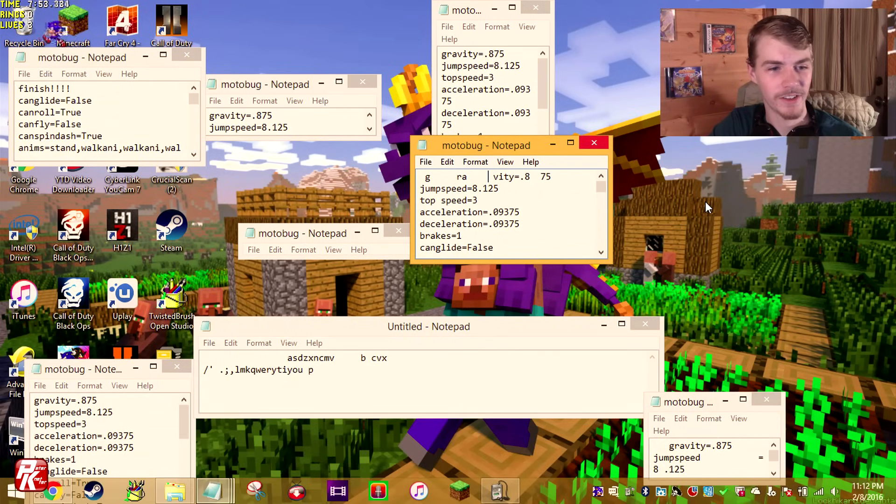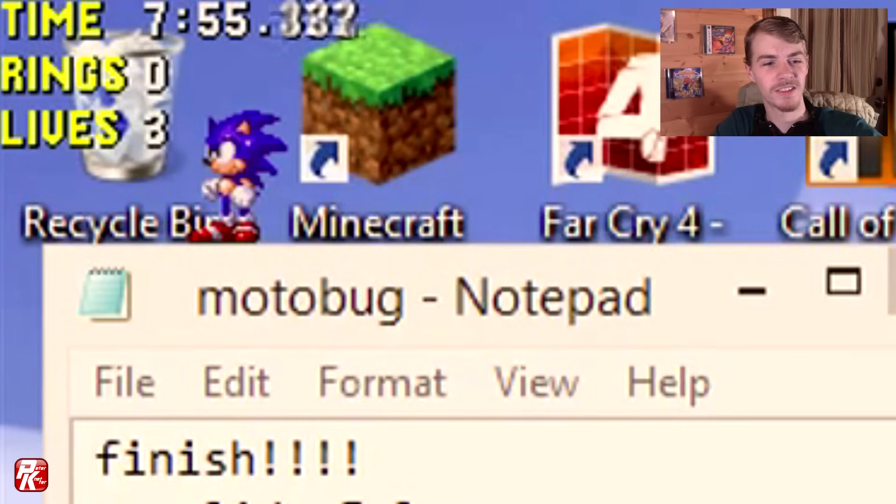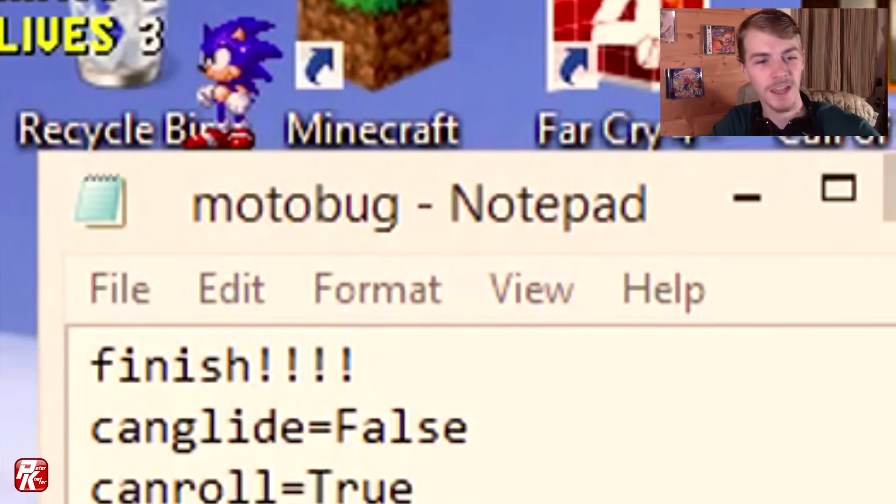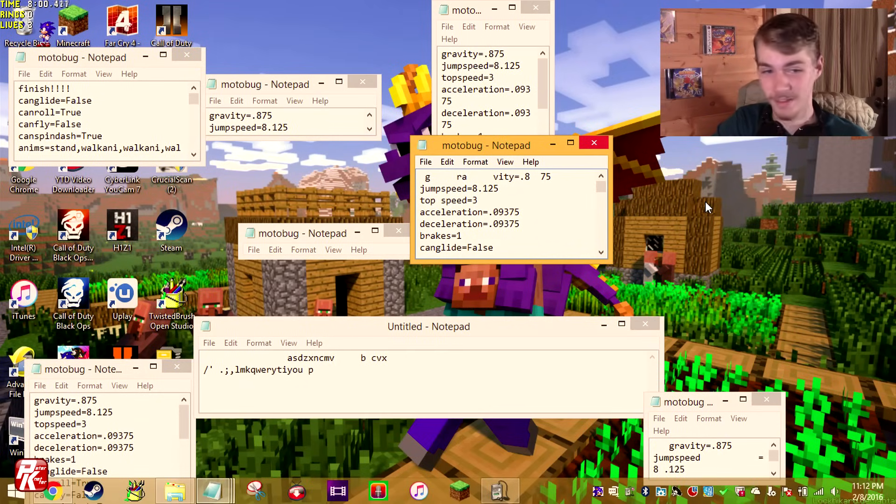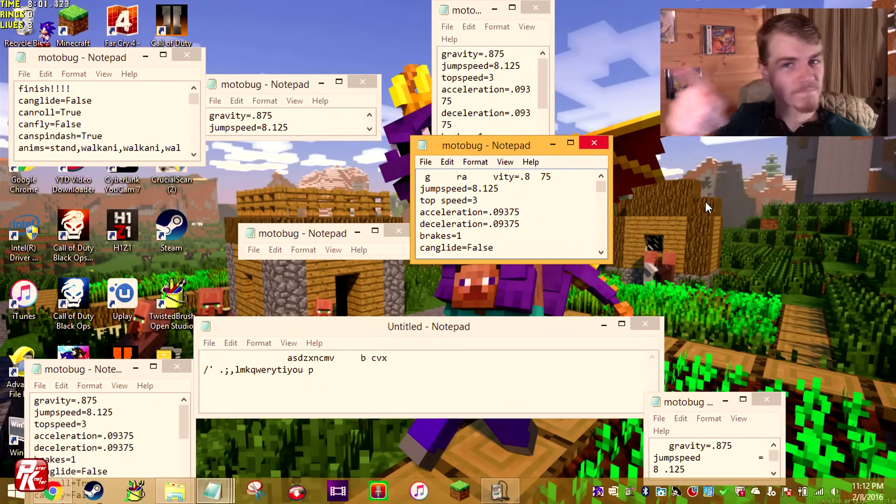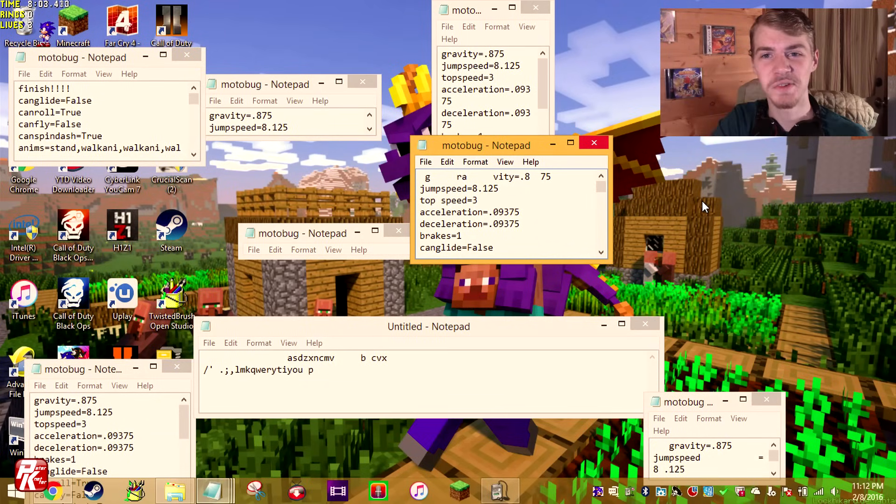Now you make it to the finish. Look at that, you got the rings, your lives up there, the amount of time, and I wrote finish right there in the motorbug coding because, so you guys knew it was the finish, that's why.